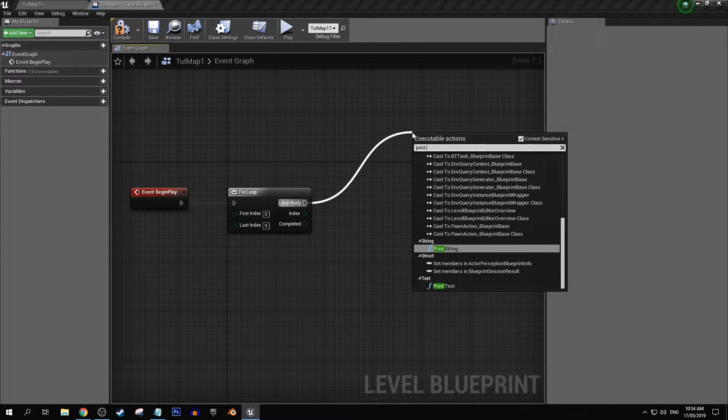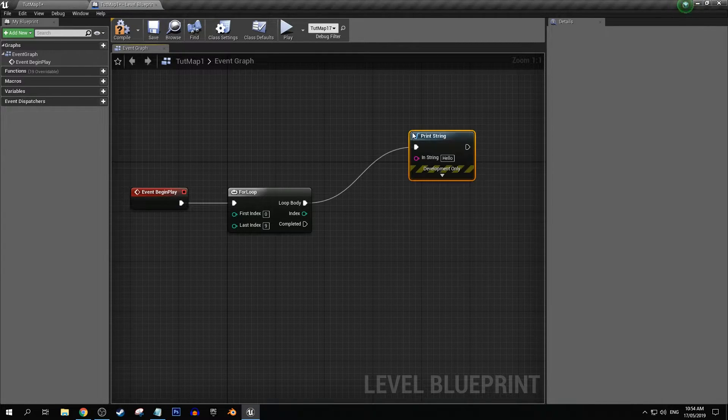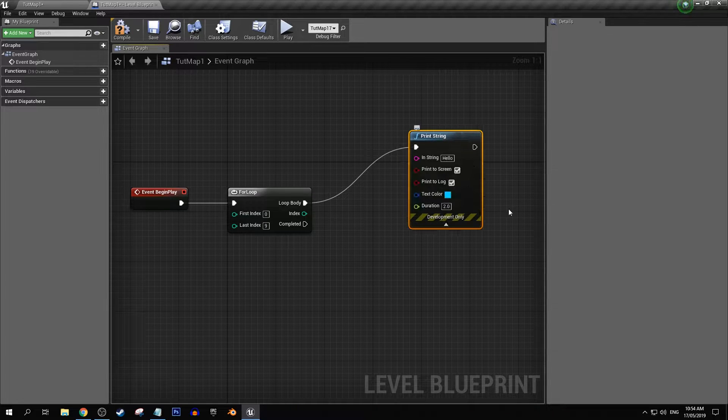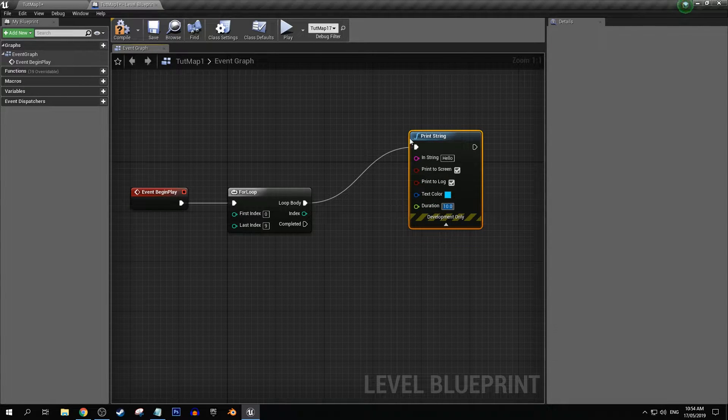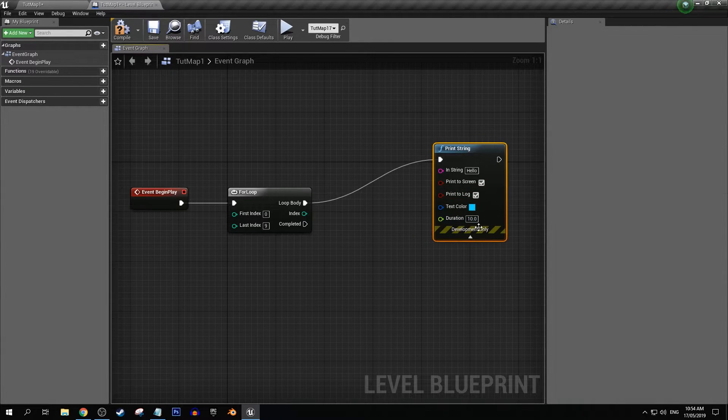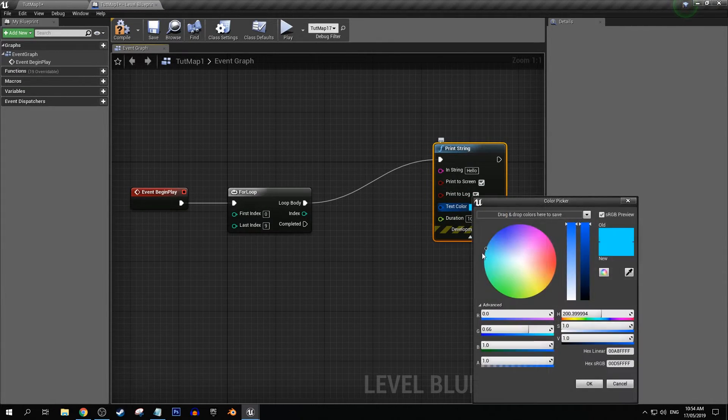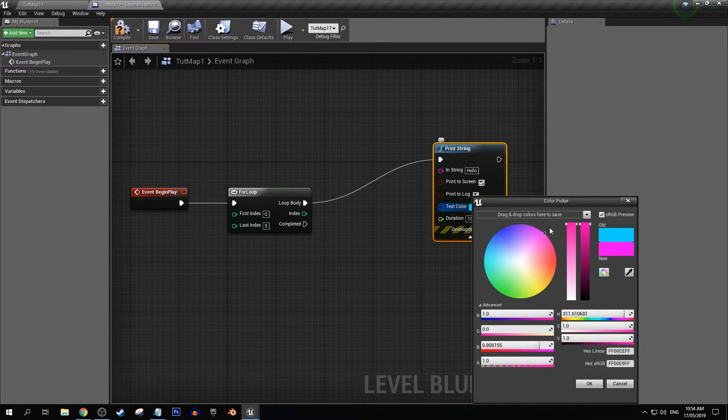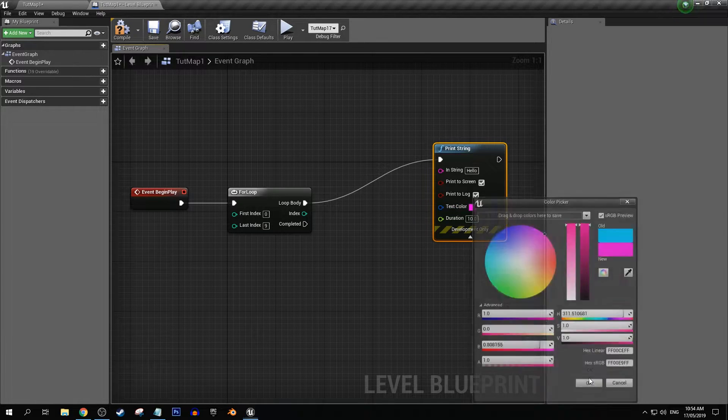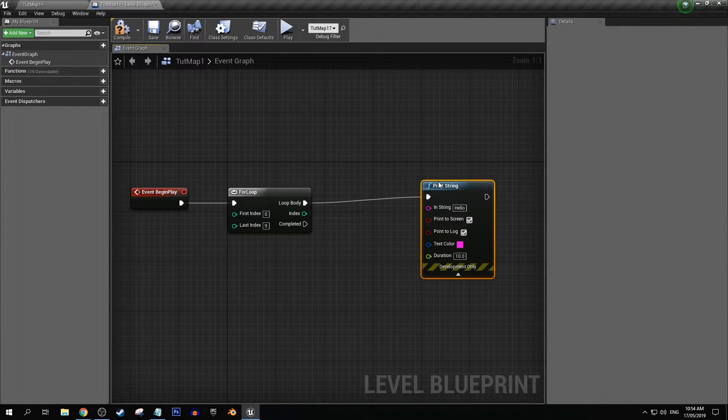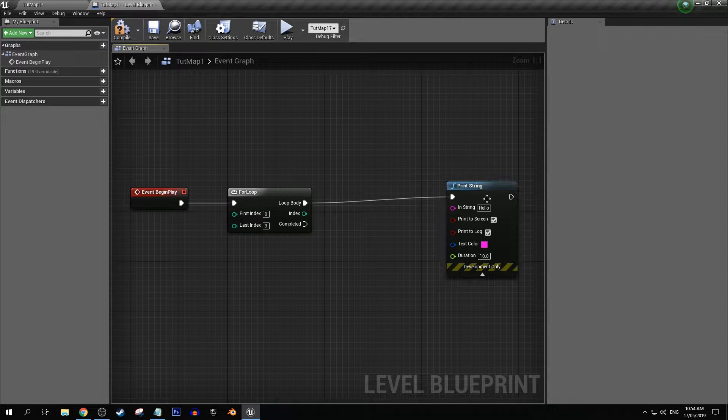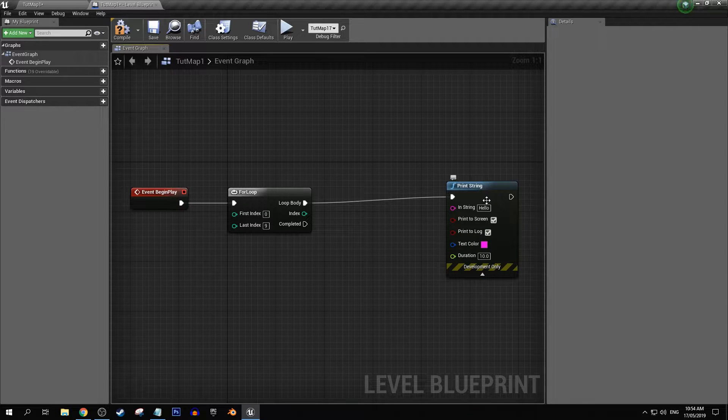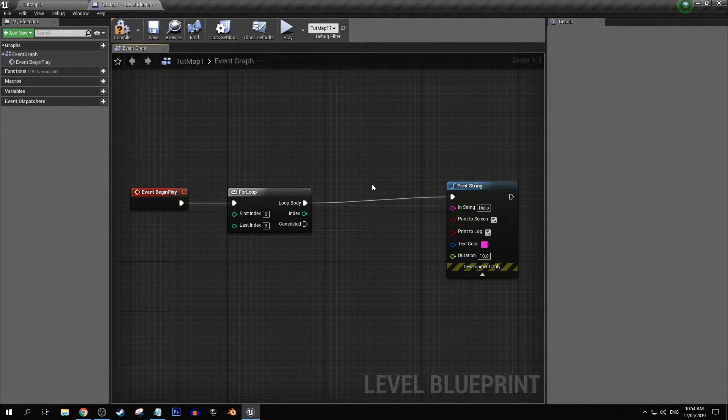So just for now let's go print string, let's keep that on screen for maybe 10 seconds, let's give that a nice color, let's make it bright pink. So then what we could do into our string.